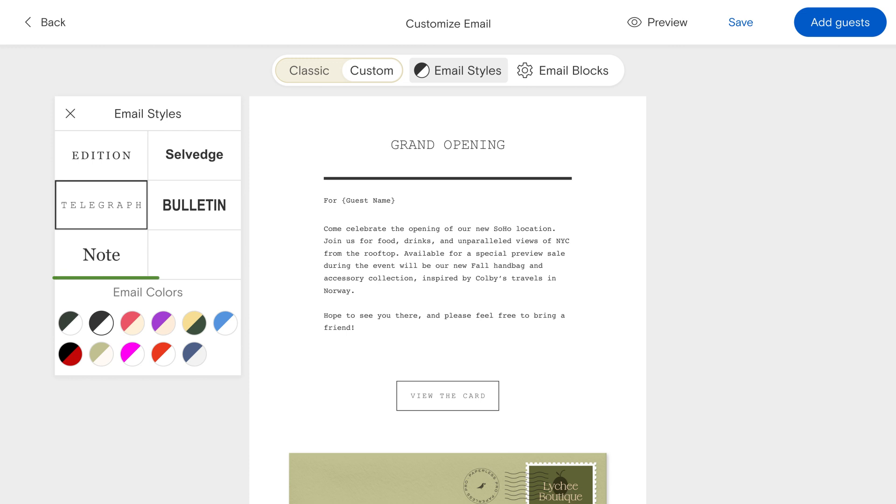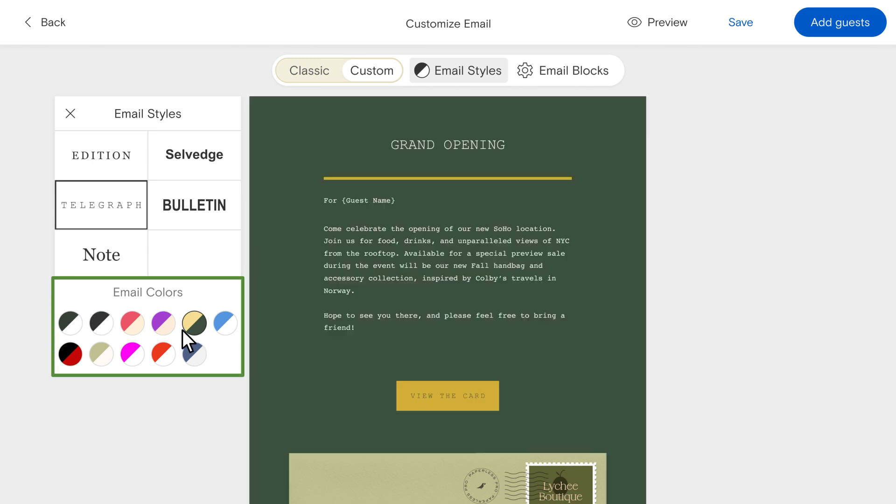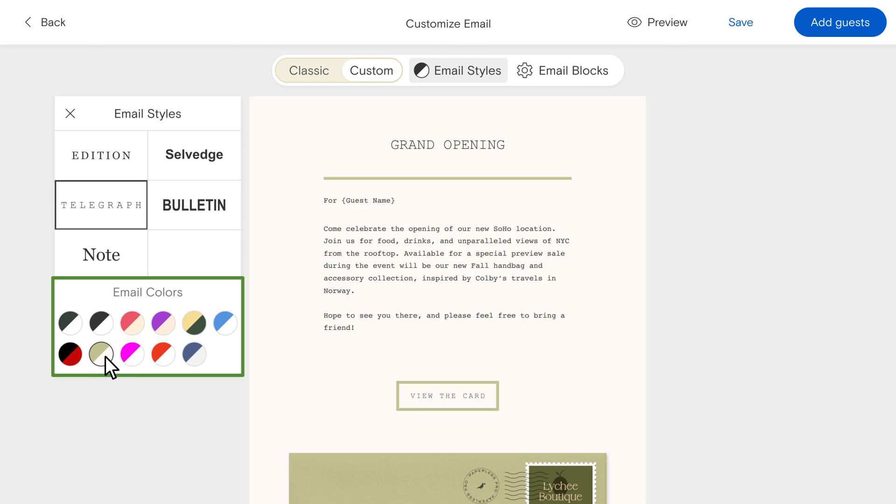Choose from our email color palette options to further complement your invitation design and event branding. Additionally, if you've used a custom color on your event page, this customized palette will also show up as an option here so you can keep everything perfectly cohesive.